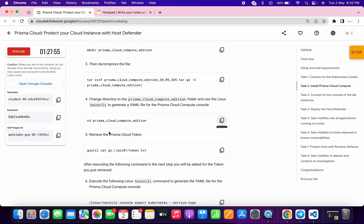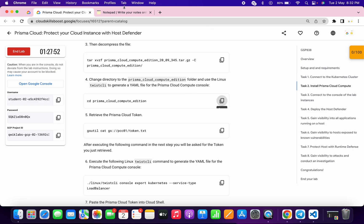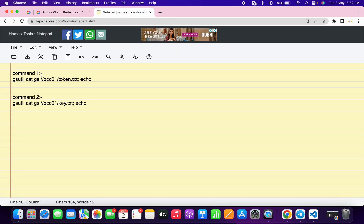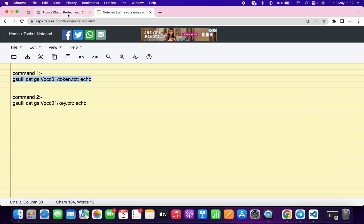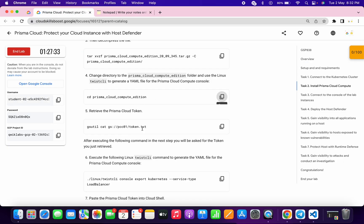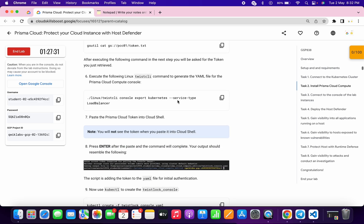For point number five, this command is not properly loaded, so I already created the command for you — command number one and command number two. You can find these commands in the description box. Copy the first command and paste it over here. Once you run this command, you will get a token which we need for the next command. Instead of the original command, use my command. Now come to point number six, copy this command and run it over here.